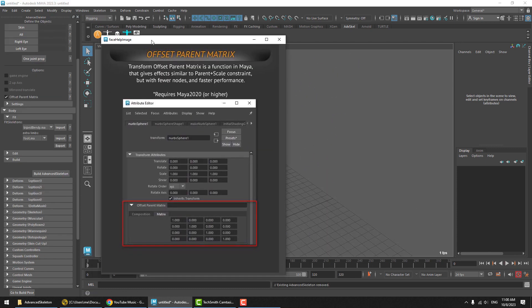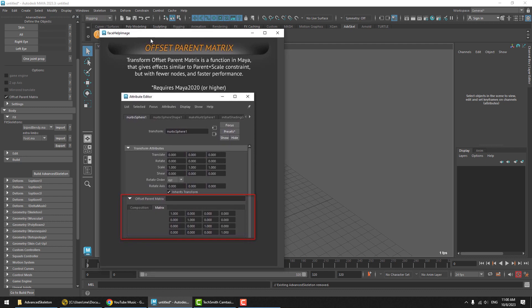Okay, that's it for this video about the Offset Parent Matrix option. I hope you've enjoyed this, and I'll see you next time.